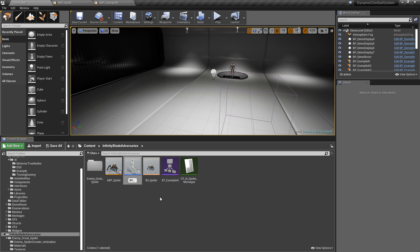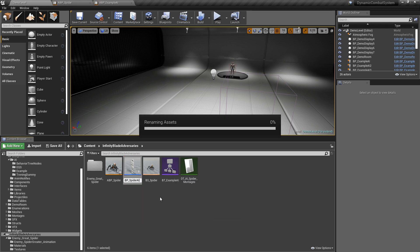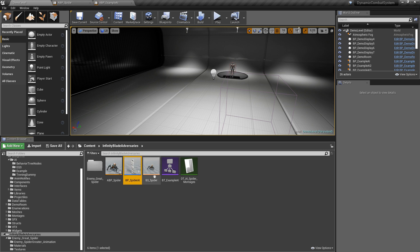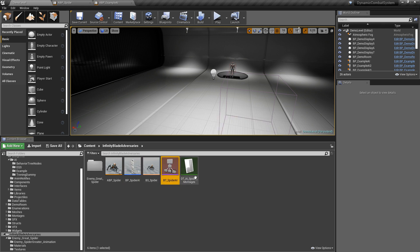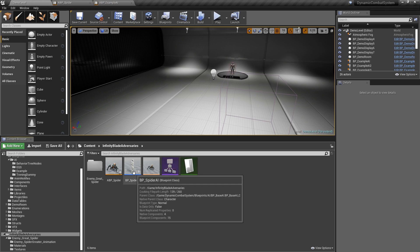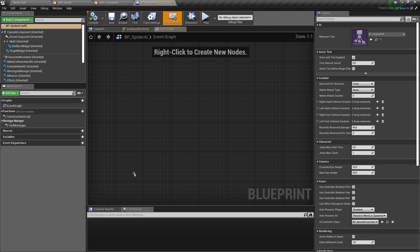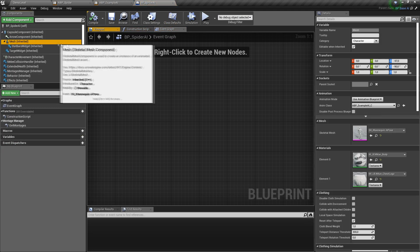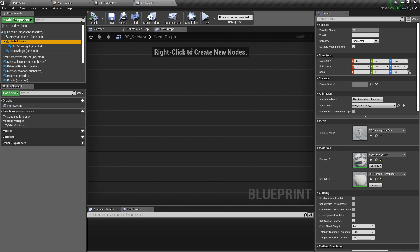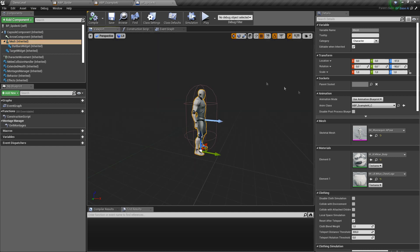Let's also rename AI blueprint and behavior tree. And now we can replace character mesh to spider and also animation blueprint that will be used by it.